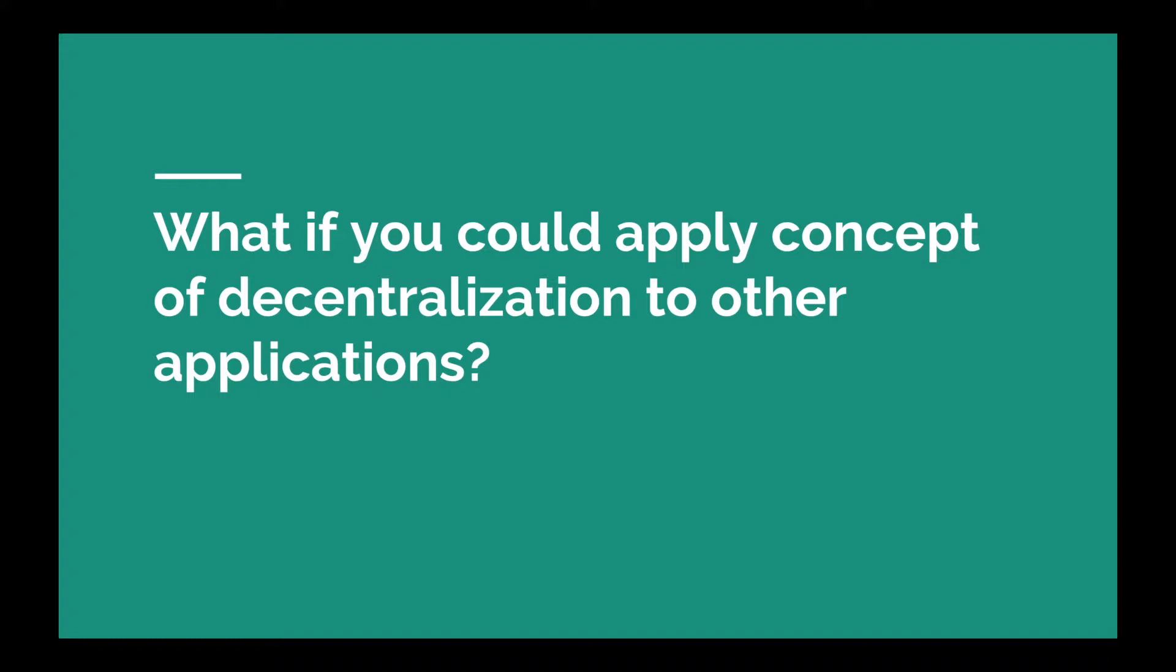In 2013 there was a person called Vitalik Buterin who wanted to apply the concept of decentralization from just a currency to other applications in the world. He wanted to empower the developers around the world to be able to build decentralized applications on blockchain apart from Bitcoin.